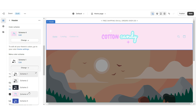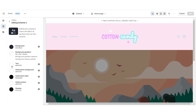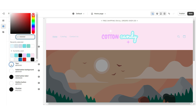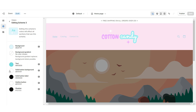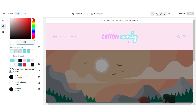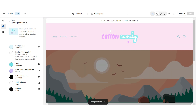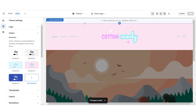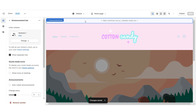Then I'm gonna open Color Scheme 3 and I'm gonna set the background to a pastel blue color. I'm gonna change the text to that light teal color. I'm also gonna change the solid button background to a light purple color, and I'm gonna change the solid button label to the color white.